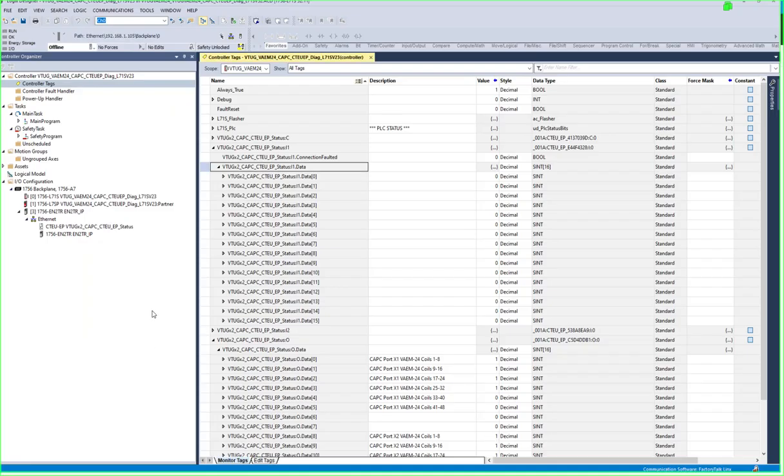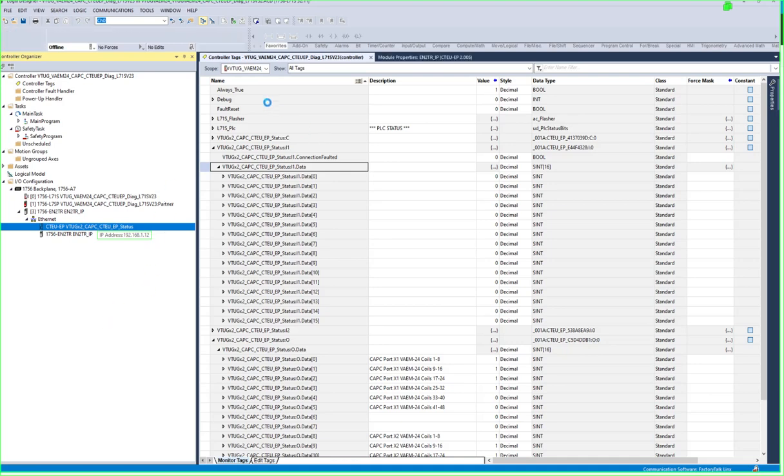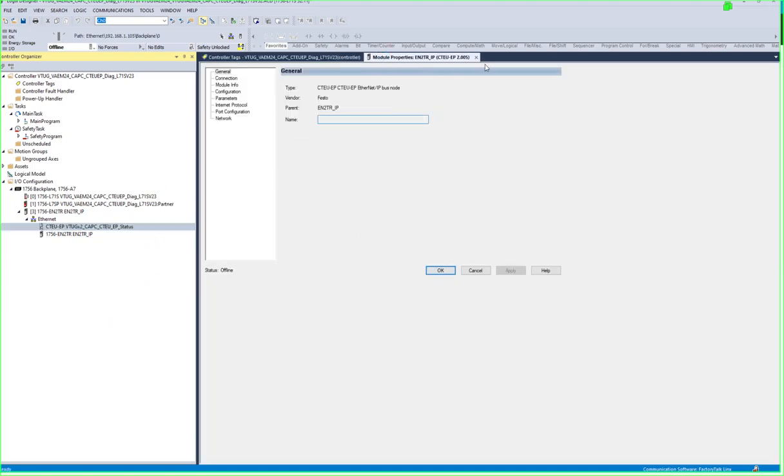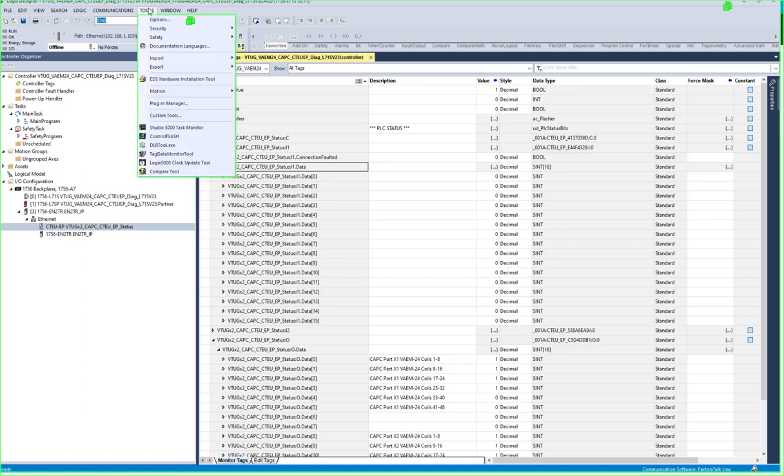And in the Logics environment as I show another screen there, I've added this generic, not the generic I've added, I've installed the EDS file.